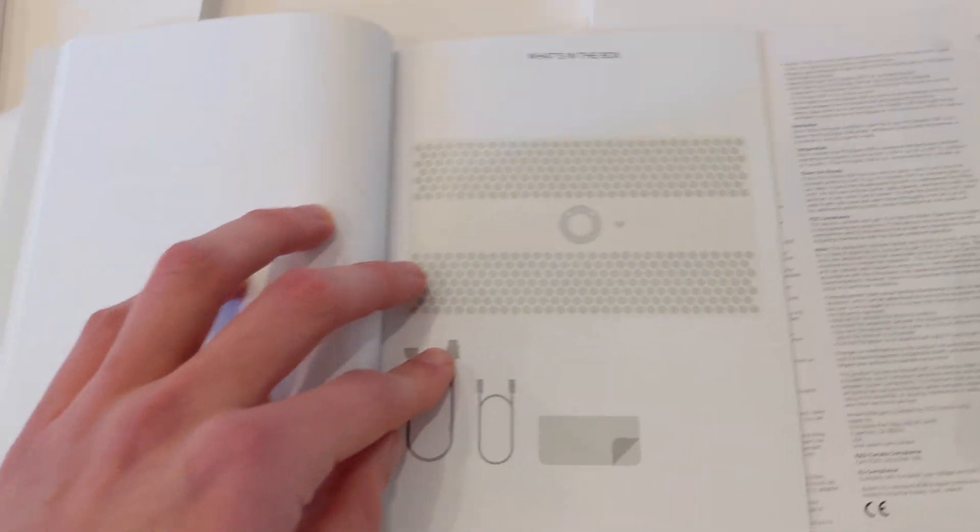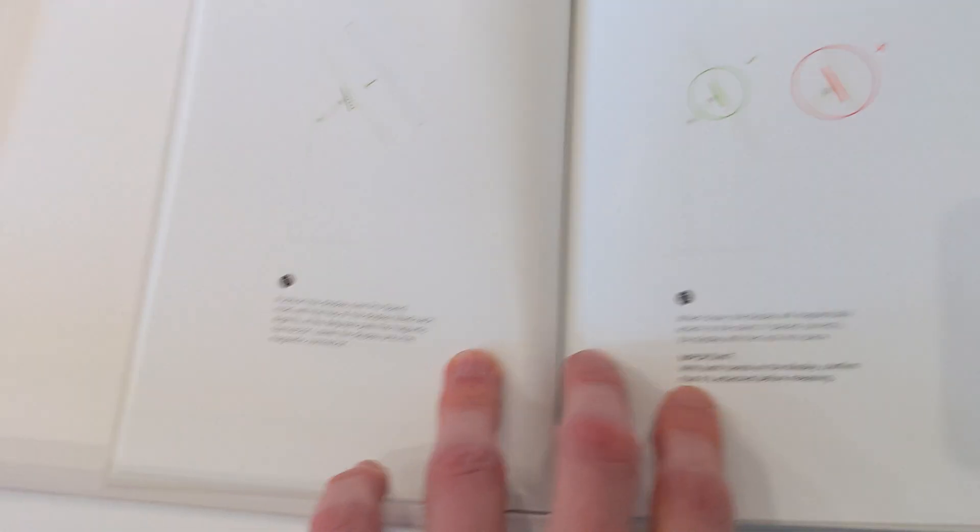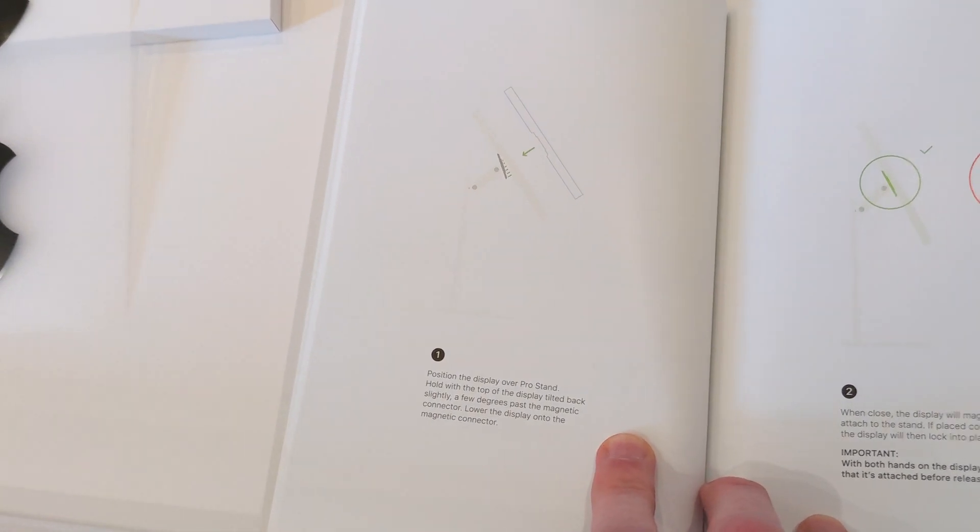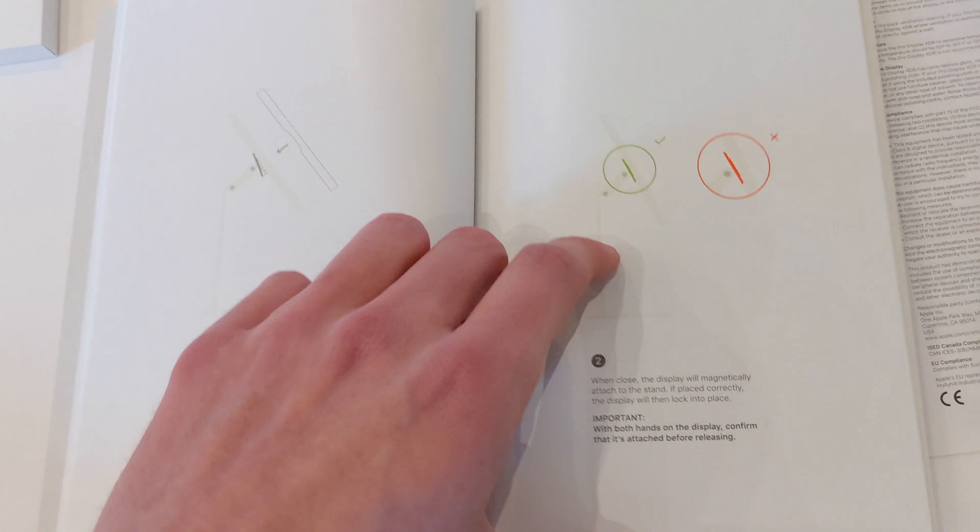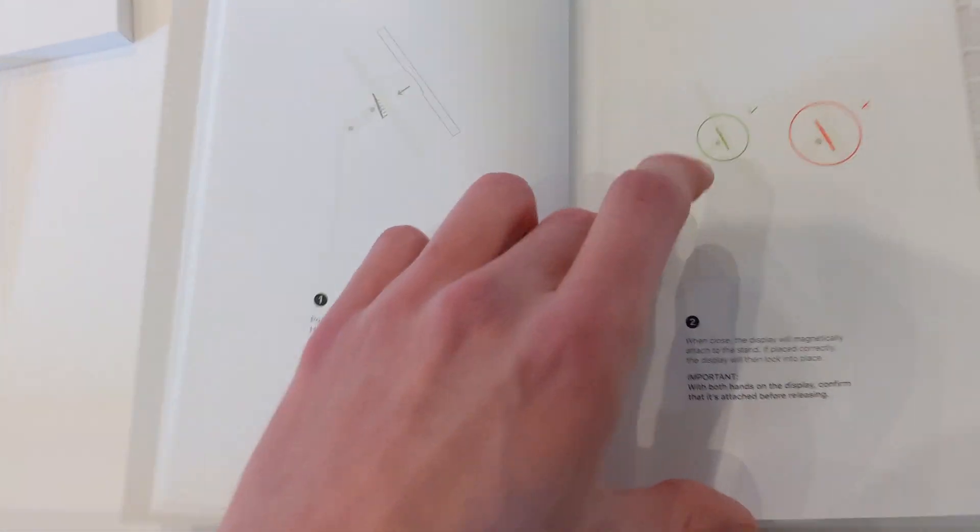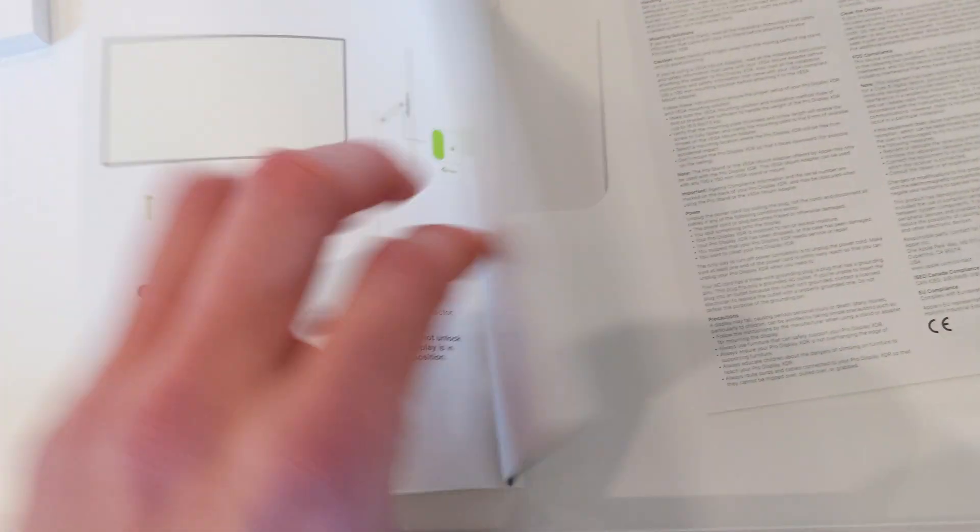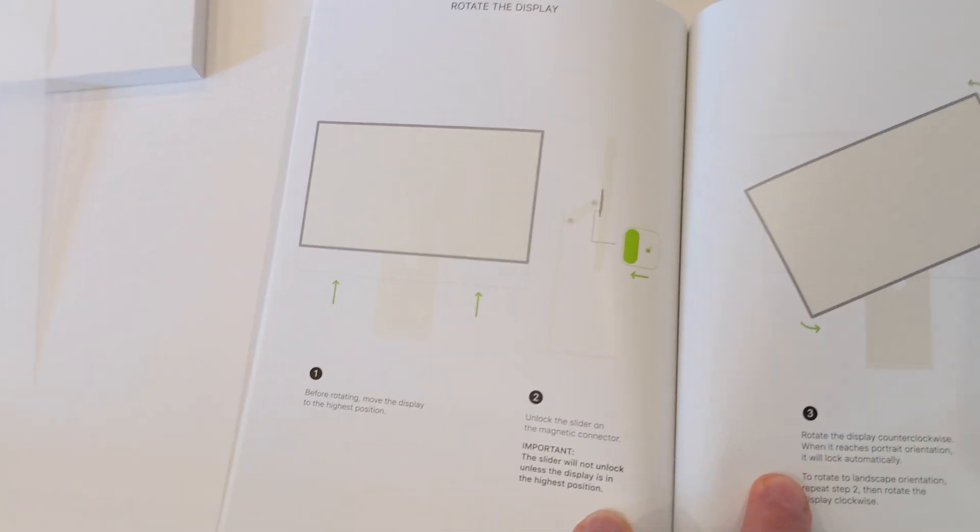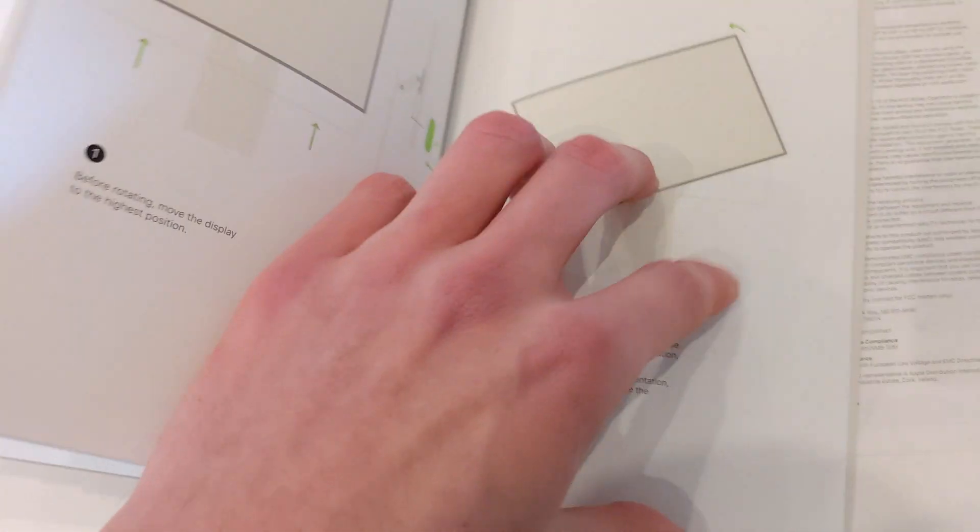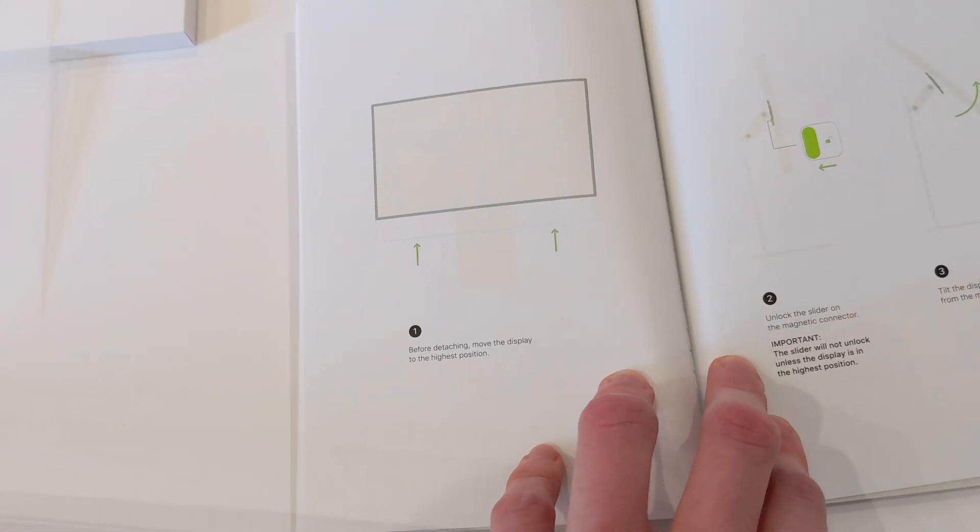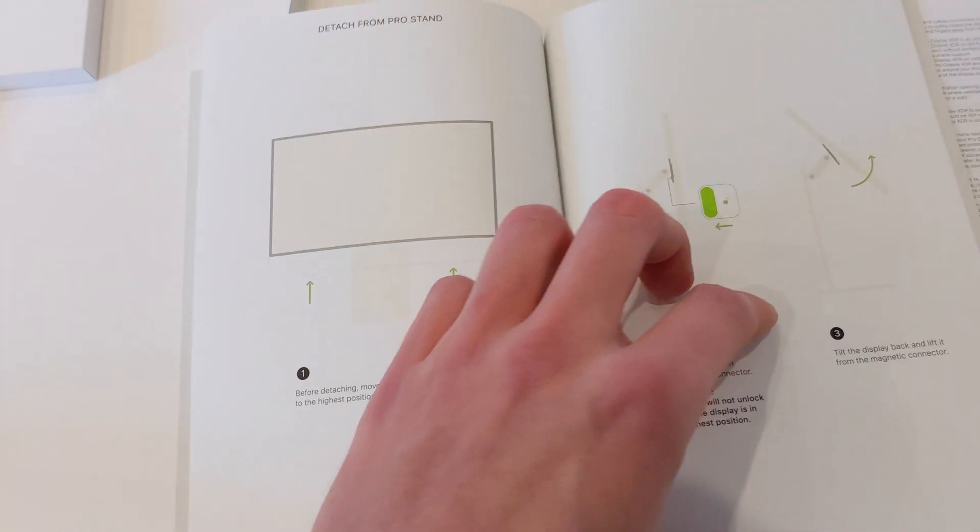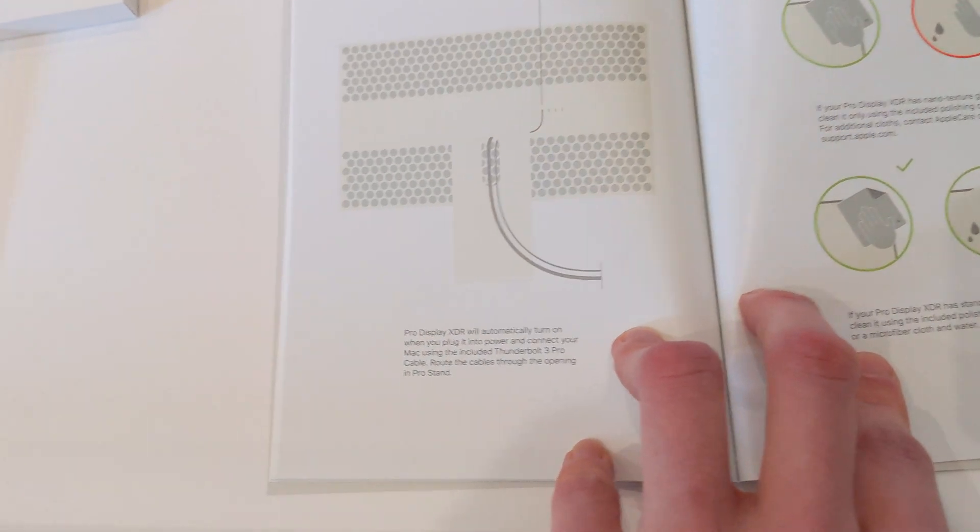Let's have a look. So that's what comes in the box. And then here's how to connect it to the monitor. Confirm that it's attached before releasing. Don't let go, otherwise you'll break the monitor. Oh, cool. Rotate the display. So you press the latch on the back. That's cool. These are some really good guides, I must say, actually. I can't say I'll be detaching it, but it's nice that it happens and you can do that.